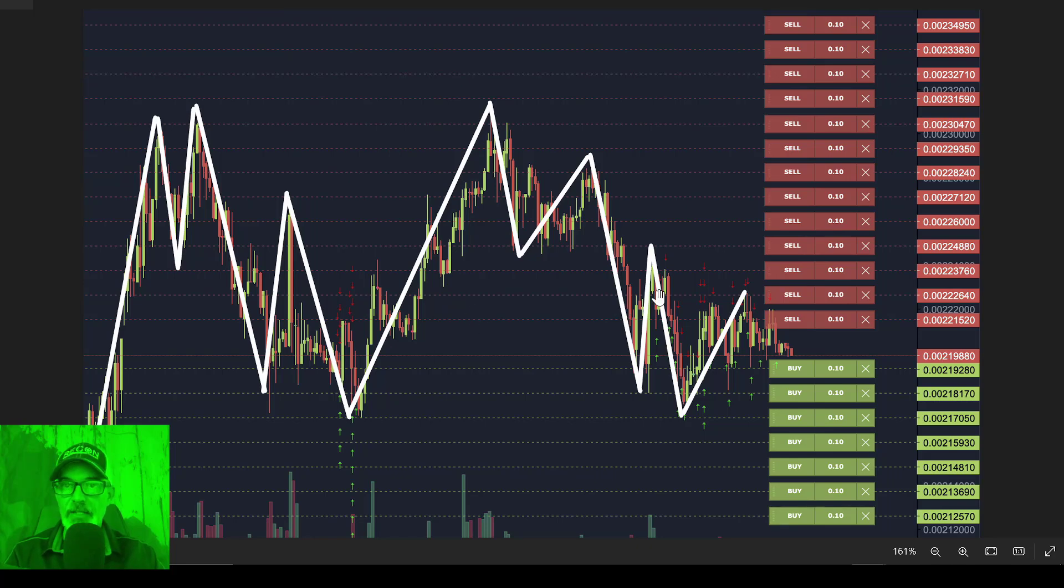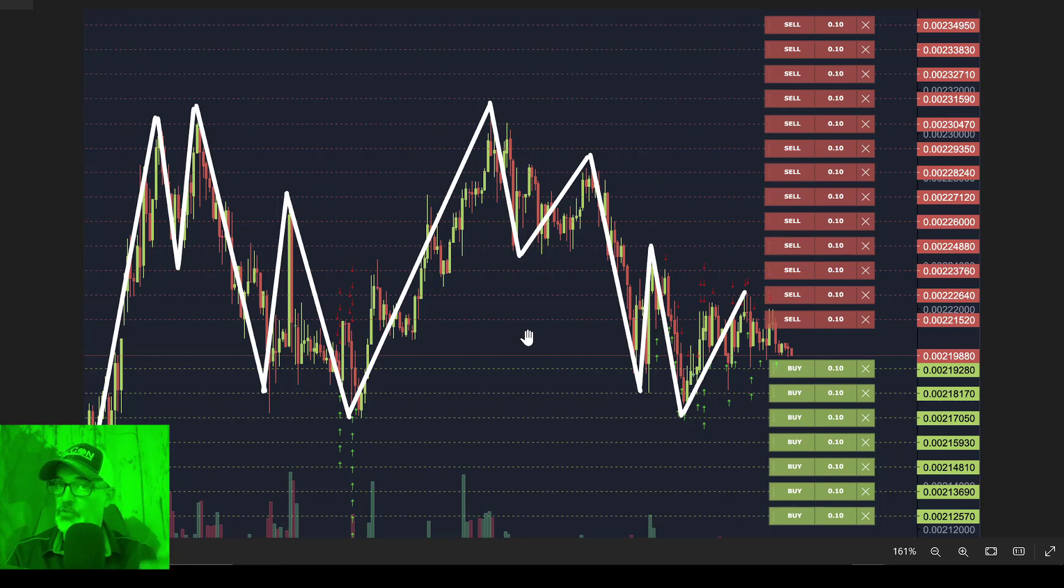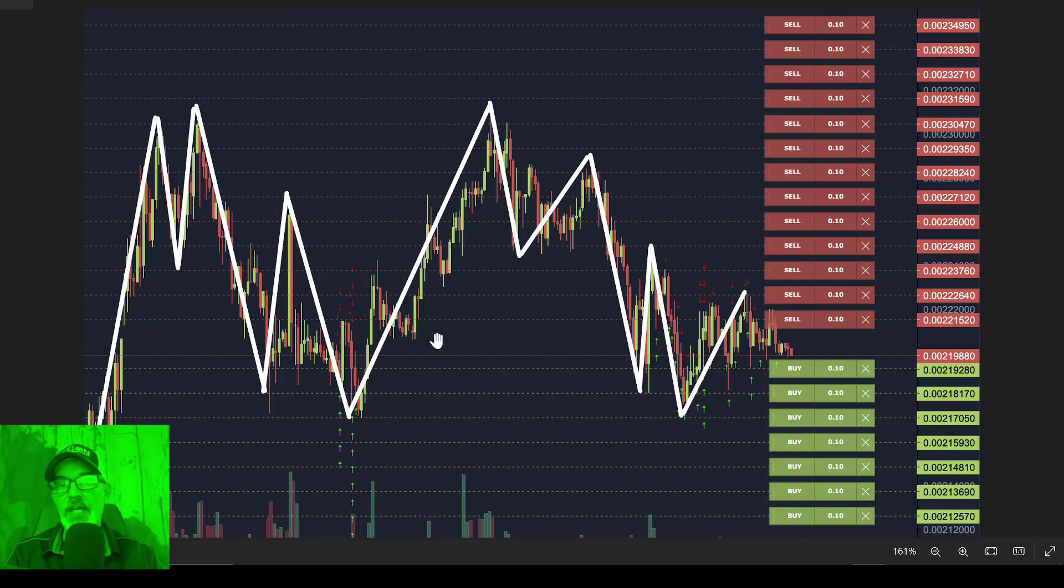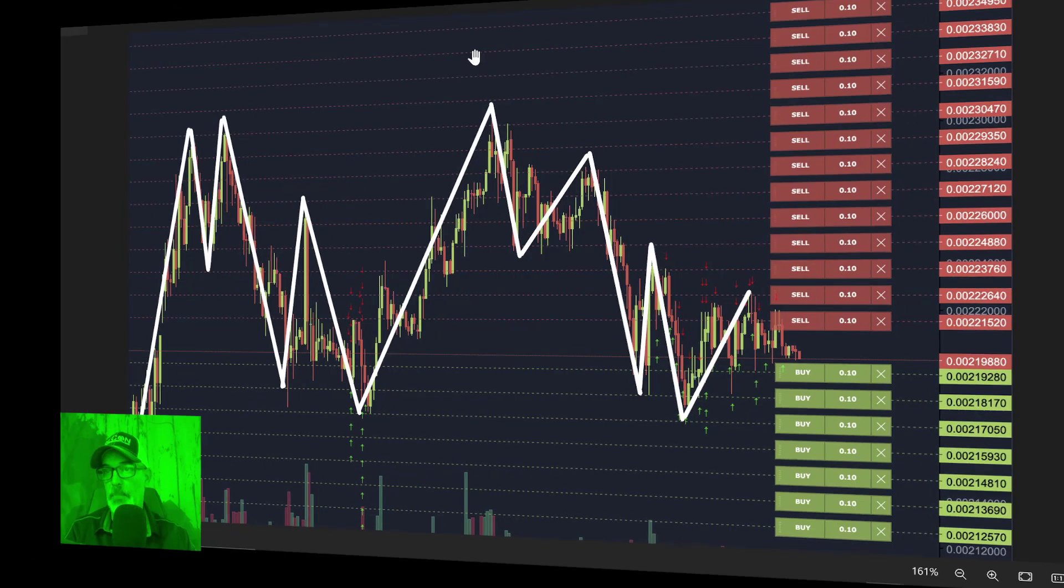But at the end of the day, a grid bot performs best in a choppy market, which right now Bitcoin is chopping in a range. And thus you want to deploy a grid bot in said choppy market and try to take advantage of these dips and rips.